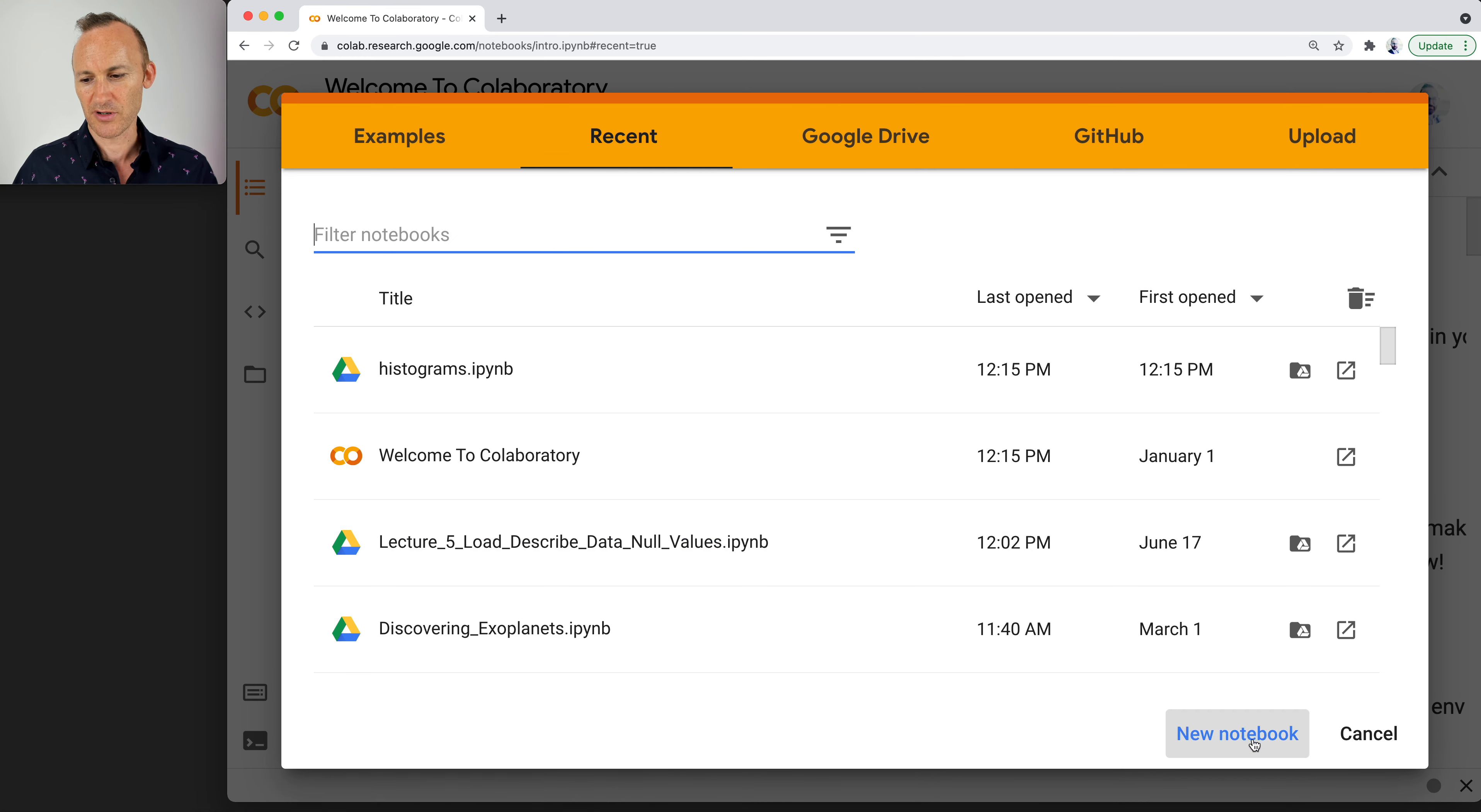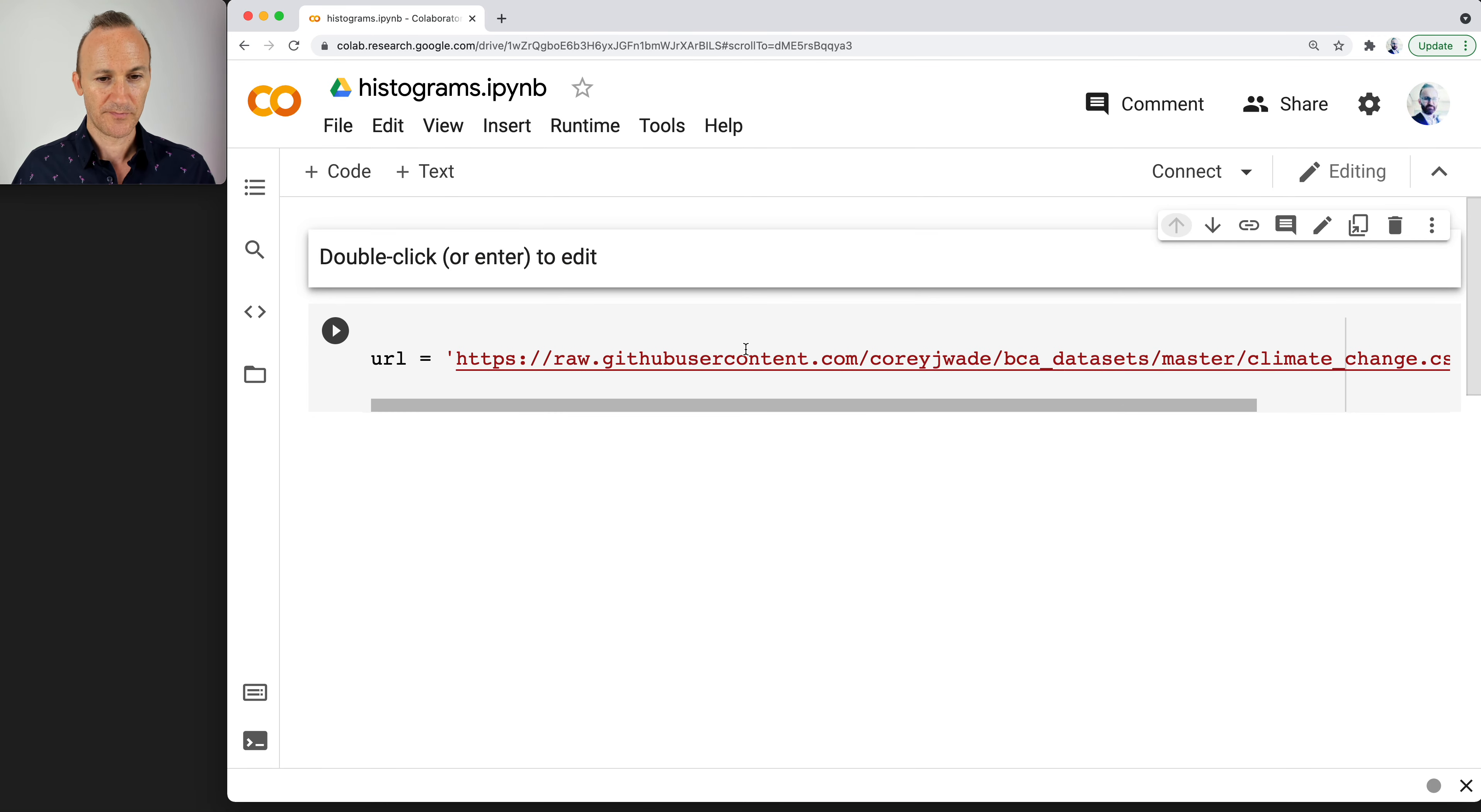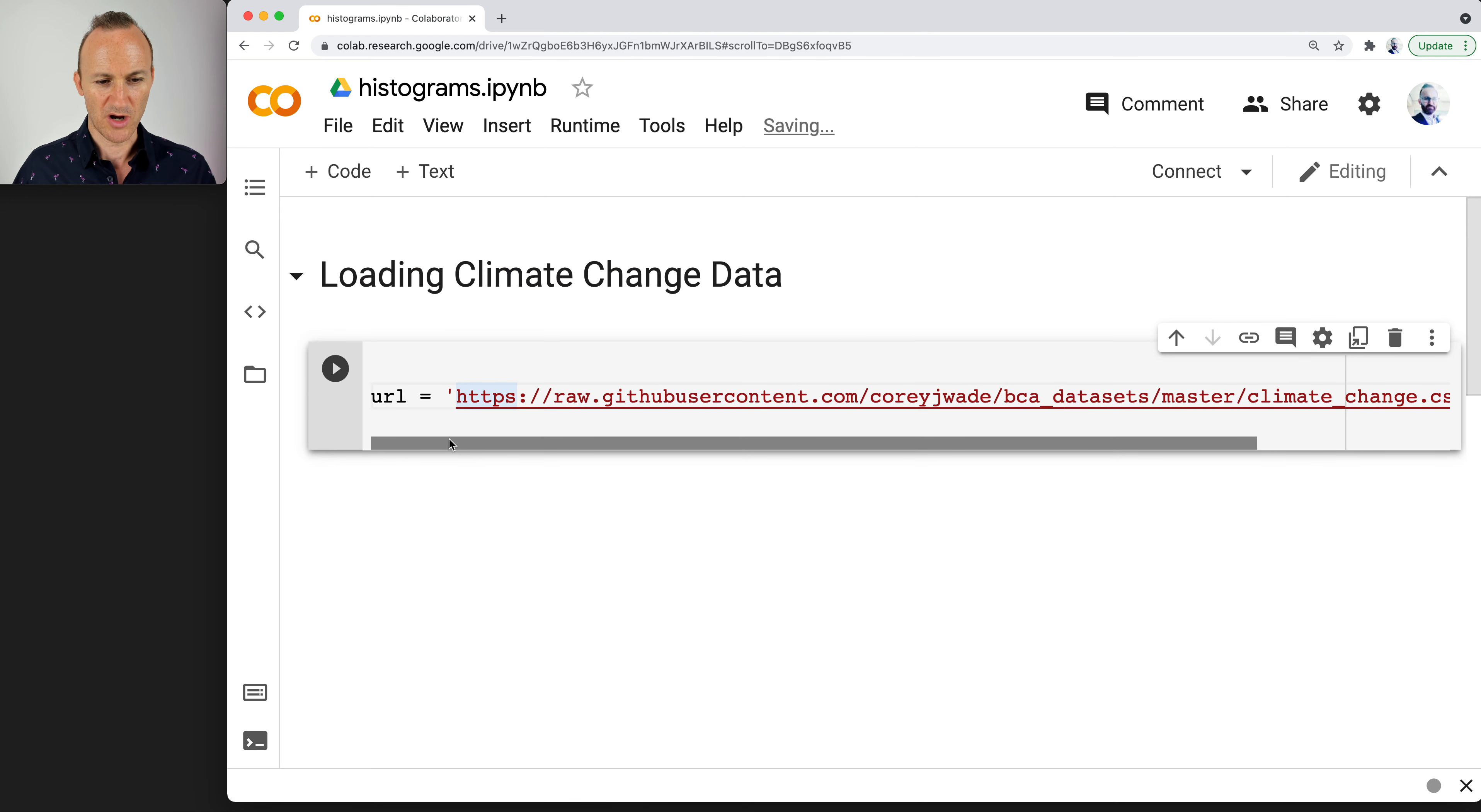This will be titled histograms. I want you to go ahead and copy in the URL in the link. This is a climate change URL. I'm going to add in some text headers for this notebook and this one will be entitled loading climate change data. That hashtag there when it comes to loading the data itself, my hope is that you all are getting accustomed to the steps.